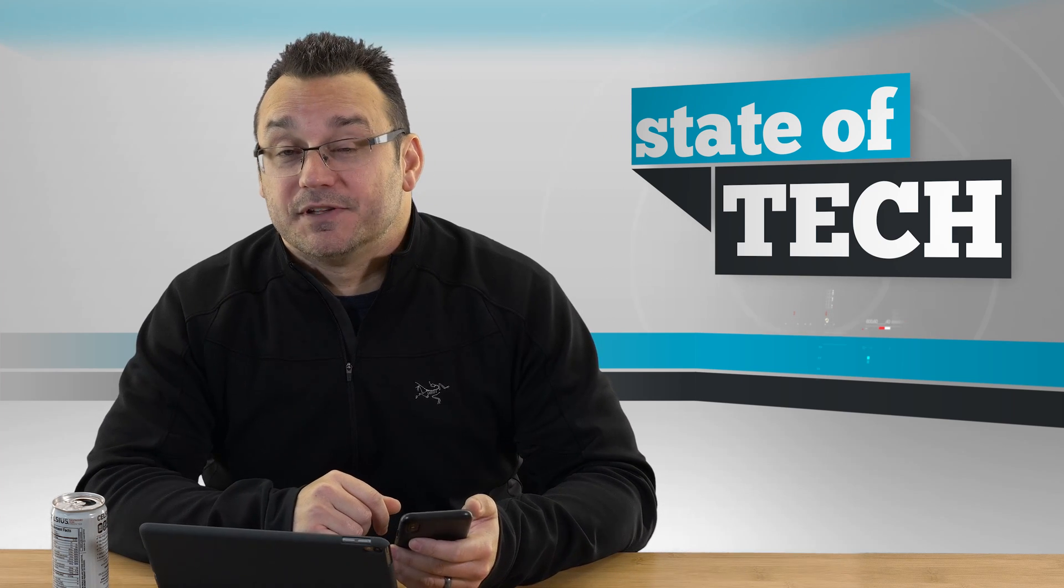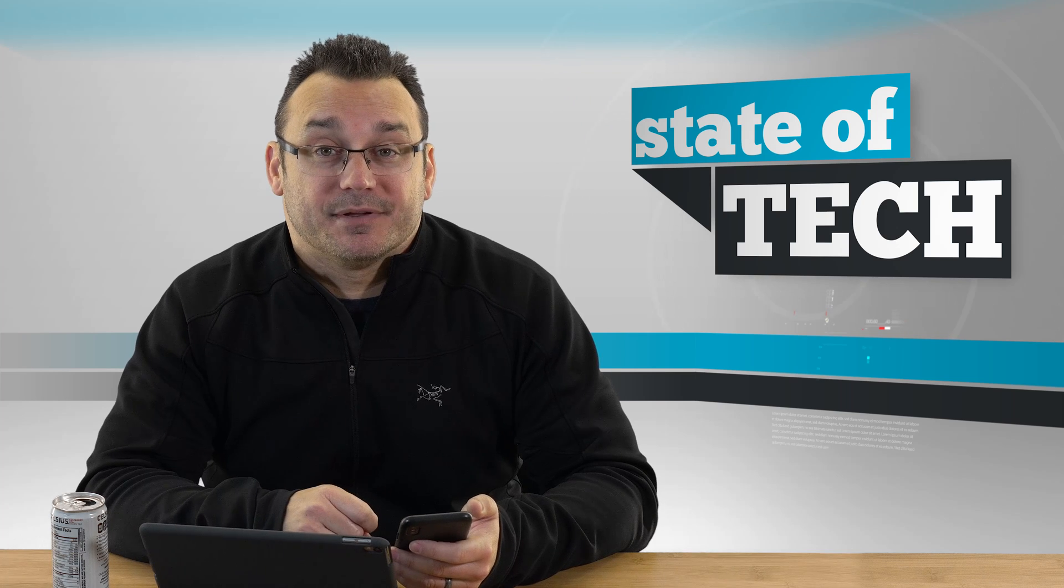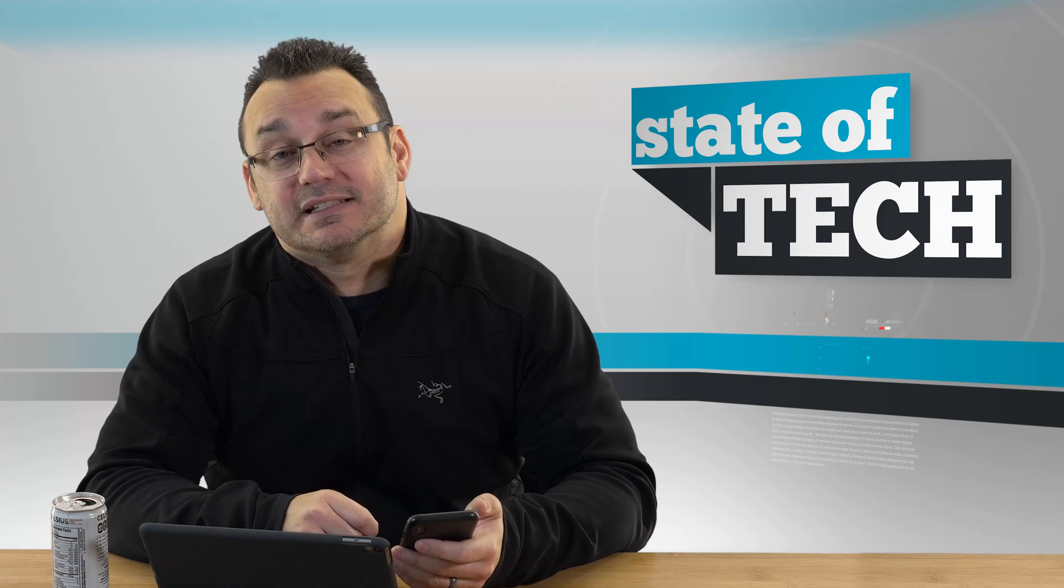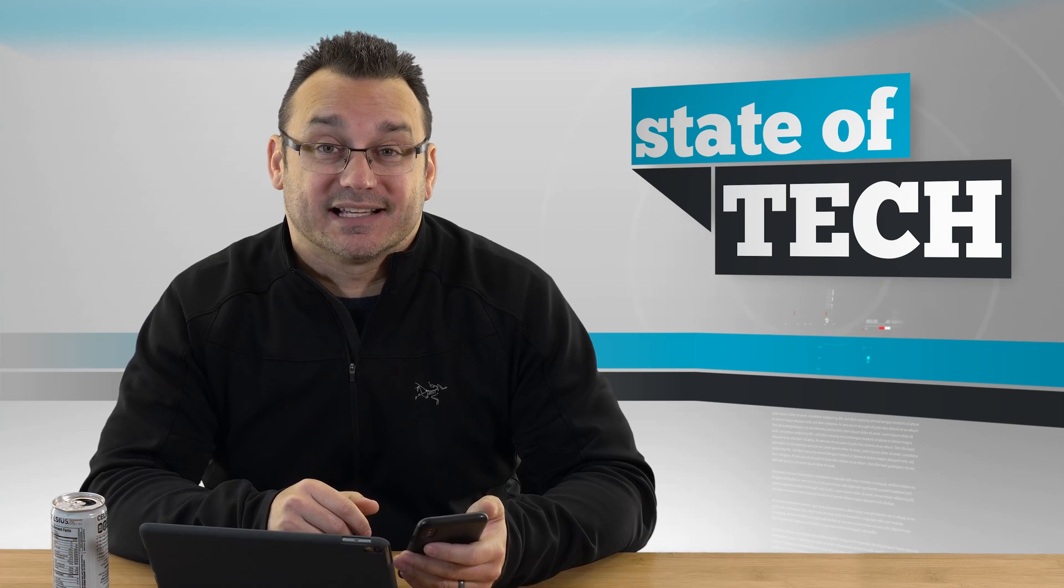I hope this video helped. If you liked it, give it a thumbs up. If you have any questions, ask down in the comment section below. For more stuff, you can subscribe to our channel or head over to stateoftech.net. Thanks a lot.